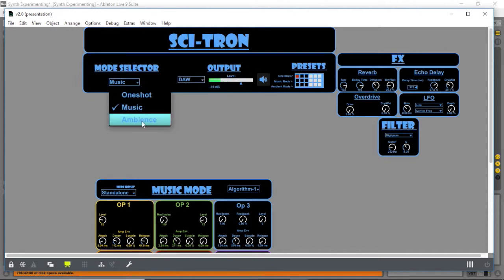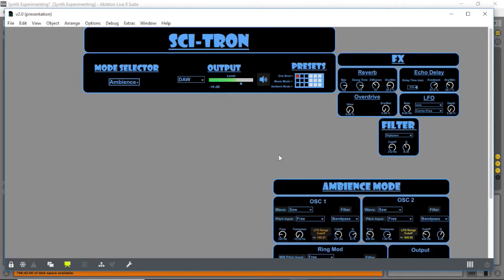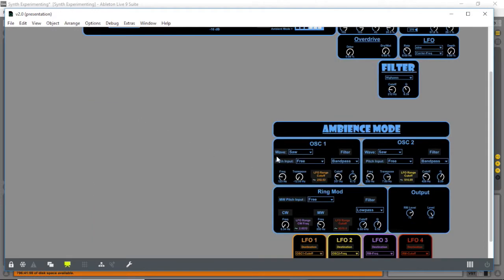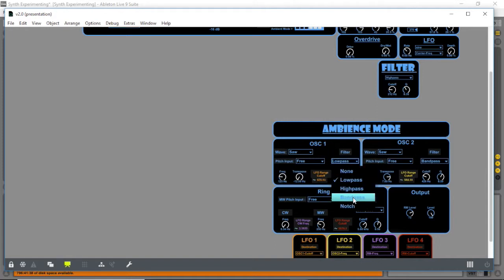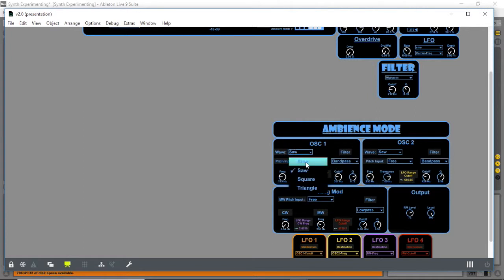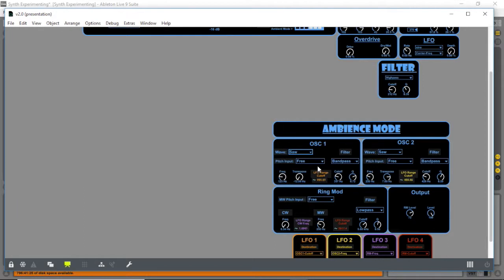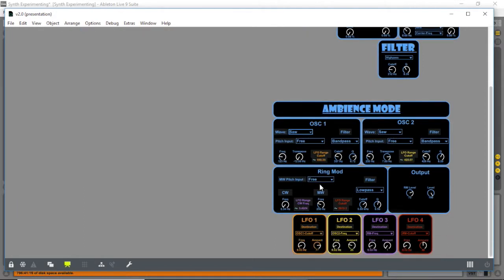Next is our ambience mode. Our ambience mode is two exciting oscillators with independent filter controls. We can also choose the wave types. This signal then gets multiplied by a ring modulation source, which also has an independent filter.